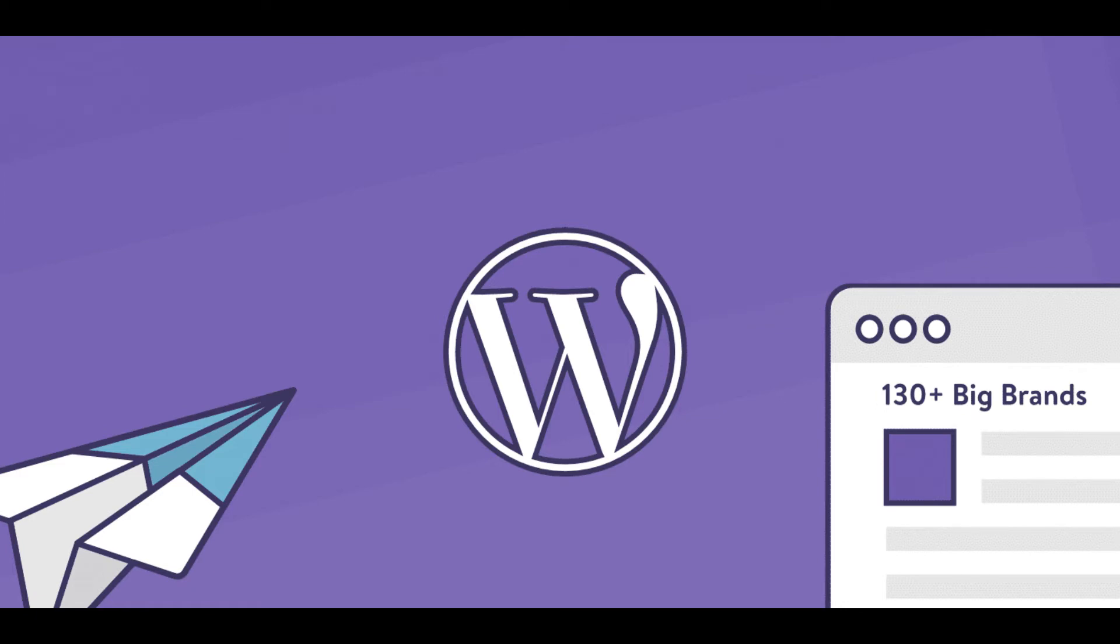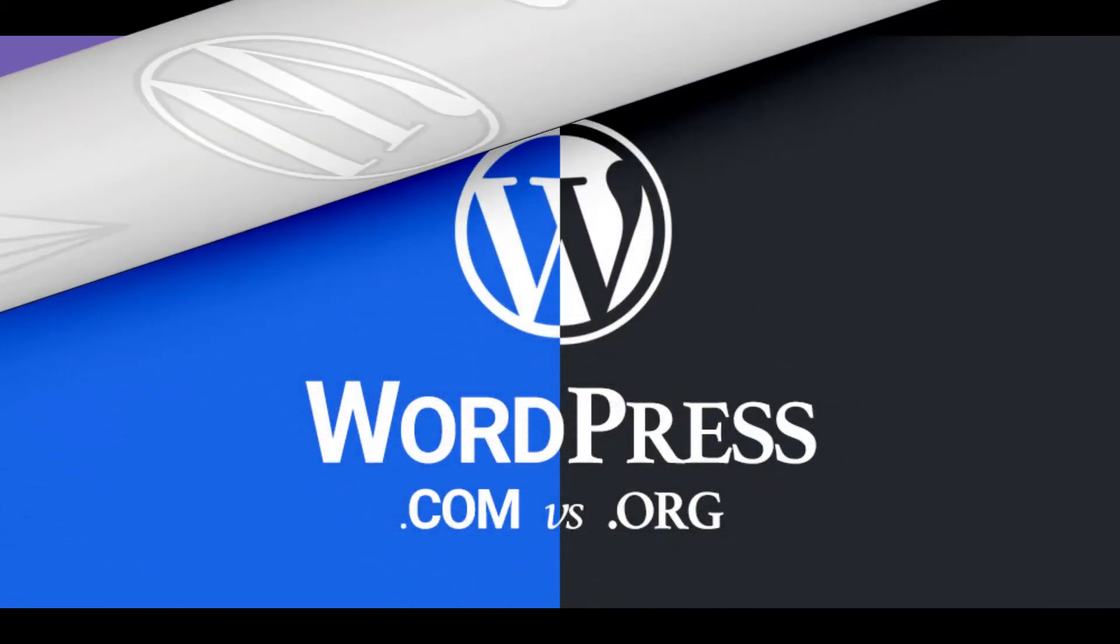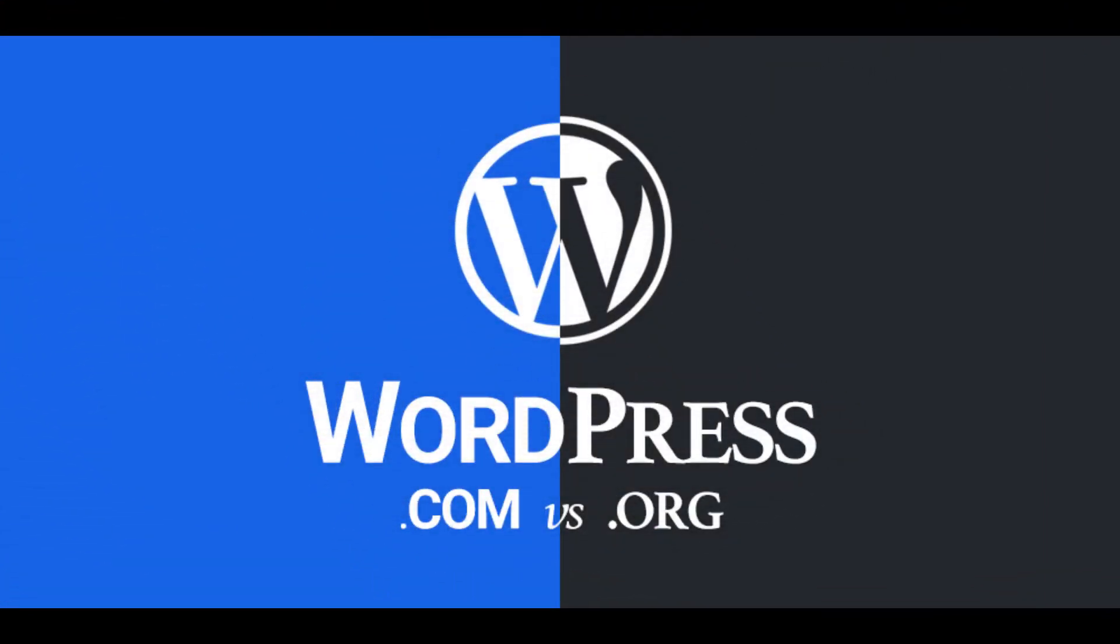One important note is that when searching for WordPress online, you'll likely find two websites, WordPress.org and WordPress.com. WordPress.org is where you'll find the free software that you can install on your web host. It allows you to own your website and offers the most flexibility.